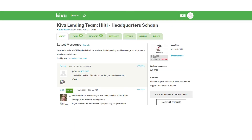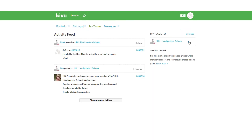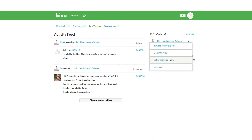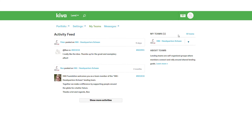Join your Hilti team, go back to my teams and set it as your preferred team. All loans will now be automatically assigned to this Hilti lending team.